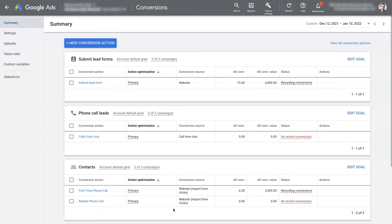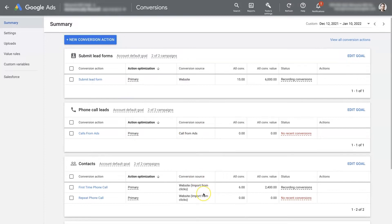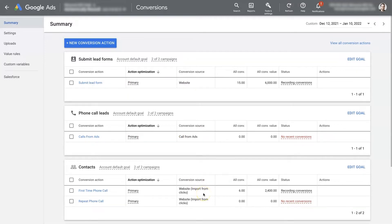Google Ads conversion tracking is extremely important for a couple of different reasons: not only to track the performance of your campaigns, but also to give Google information about the different conversions that are happening so that they can use their machine learning algorithms to find more people that are likely to convert. I'm going to give you a brief overview of how Google Ads conversion tracking works and a little bit about how to set it up, with more in-depth videos to come.